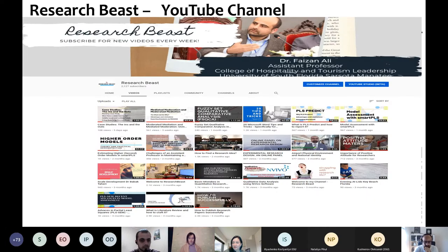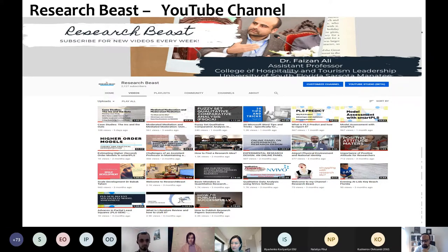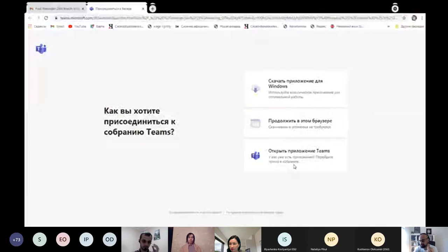Professor Hanna mentioned the YouTube channel. This is another thing I do, which takes a lot of time because there's not a lot of help available. But I try to do it so that help is provided to many young researchers.